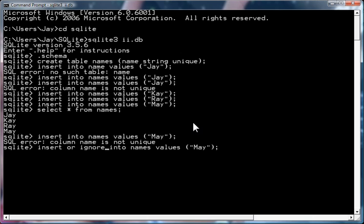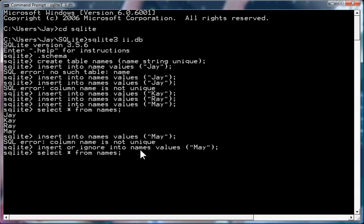So, for example, here, you know, notice before you had insert into name values may and you got an error. Now, go insert or ignore it just ignored it. And to prove it, select, again, may only appears once.